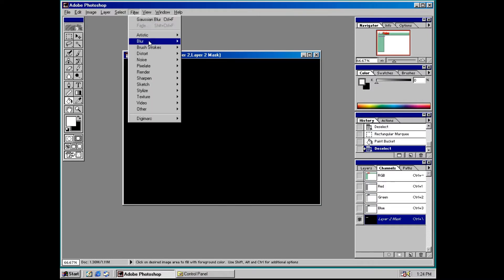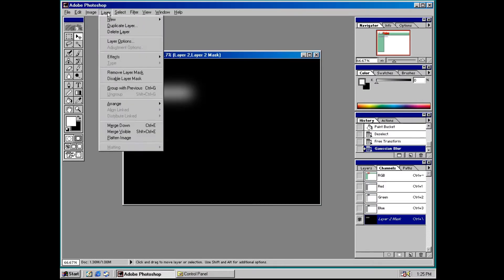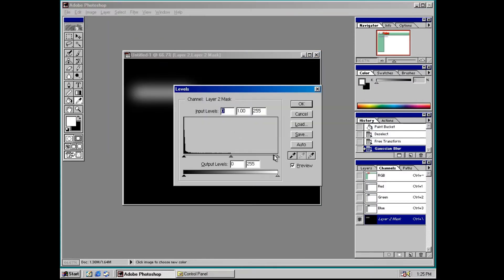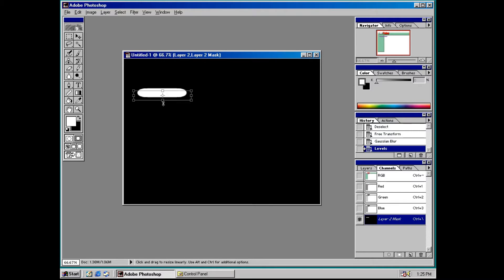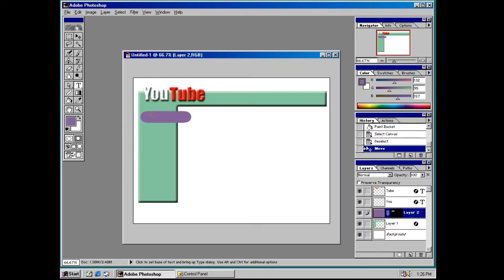You know, I take back what I said about nothing changing in Photoshop, because it wasn't until Photoshop 6 that they introduced the rounded rectangle tool.